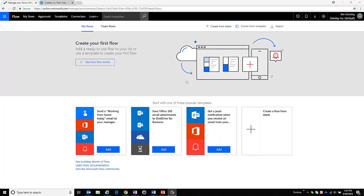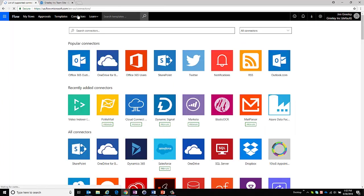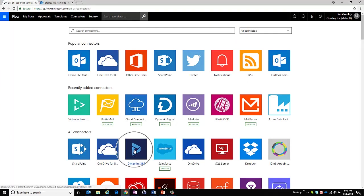So here I am in Microsoft Flow. As you can see I'm on my flows page and I presently do not have any flow setup. So what I would like to do is select from the connectors what I will initially connect from and I'm going to choose Dynamics 365.